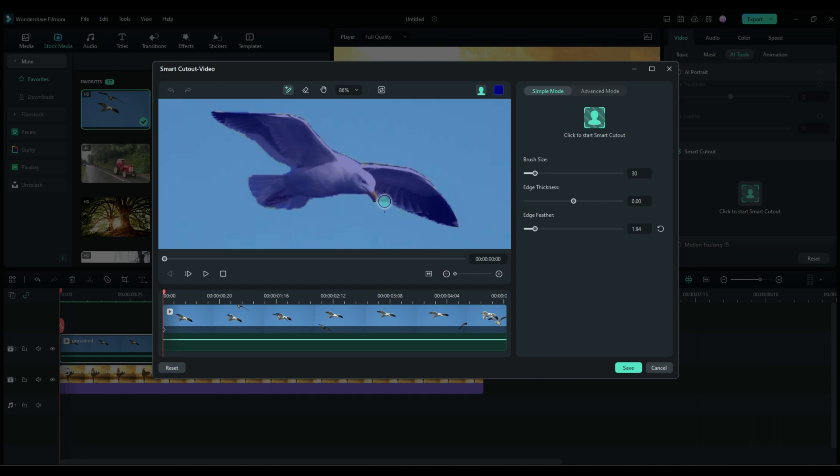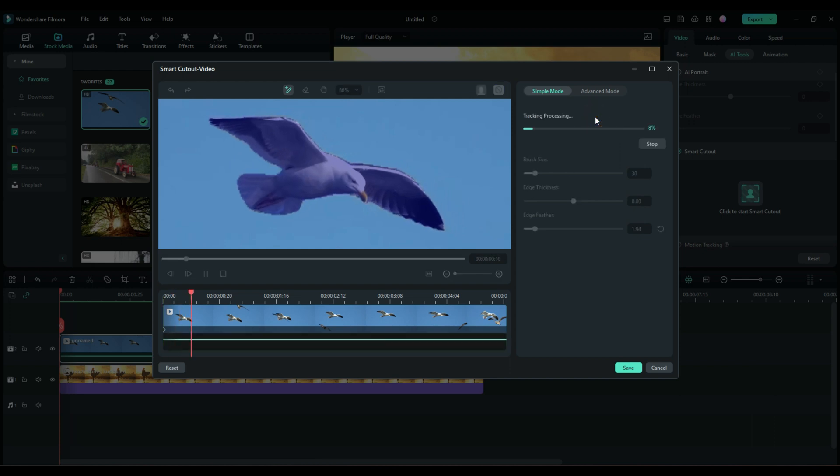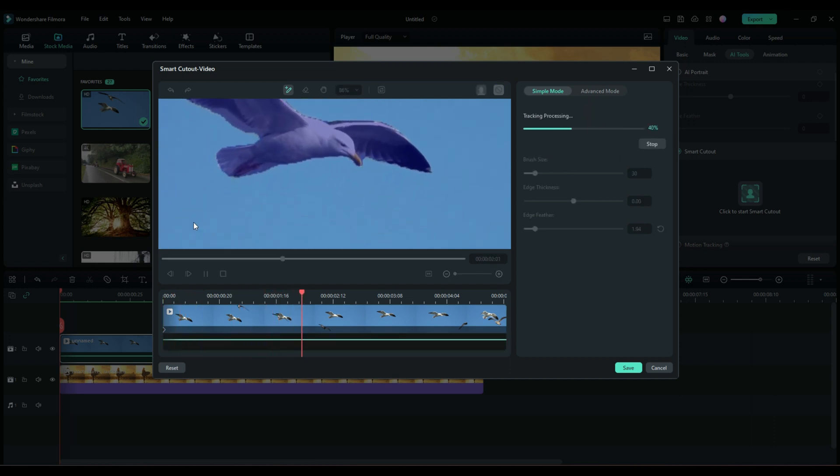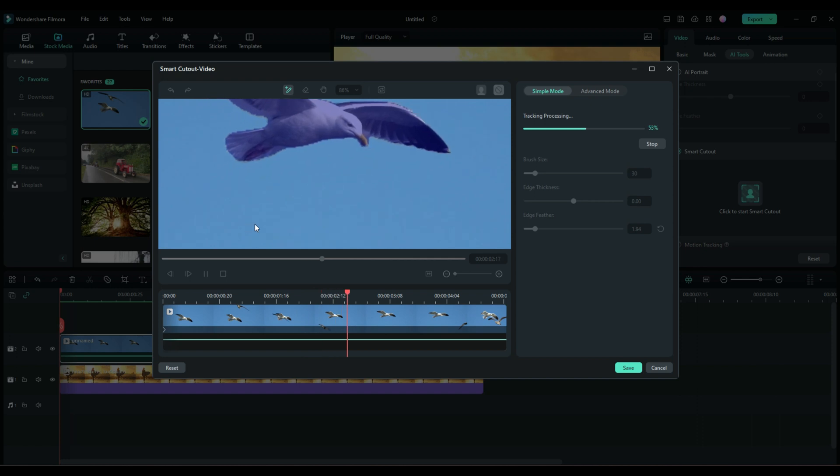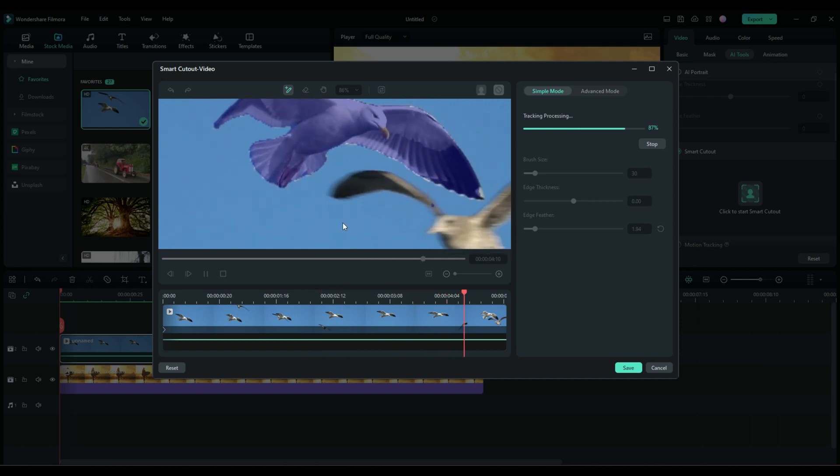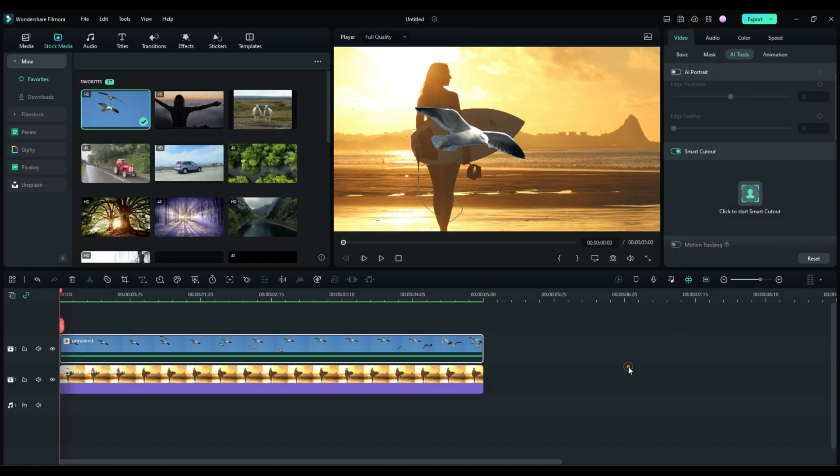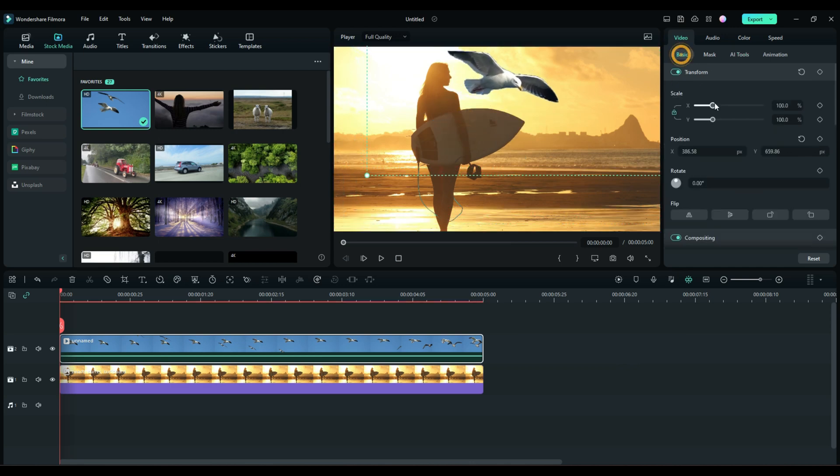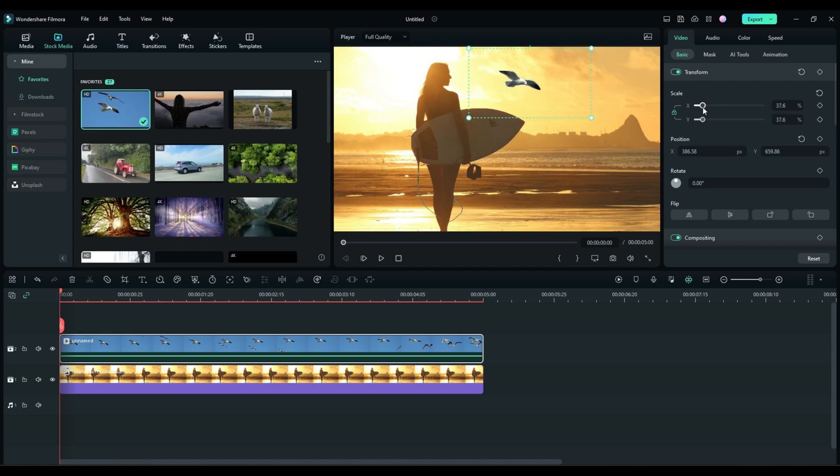Next thing we're going to do, now this is different than a photo. Next thing we're going to do is click to start the smart cut out, because what it's going to do is track this image and cut it out through the entire video clip. So just simply left click tracking processing. Now you notice the bird that just came through. That might cause us a slight issue, but we'll see if we can work that out. Go ahead and hit save.